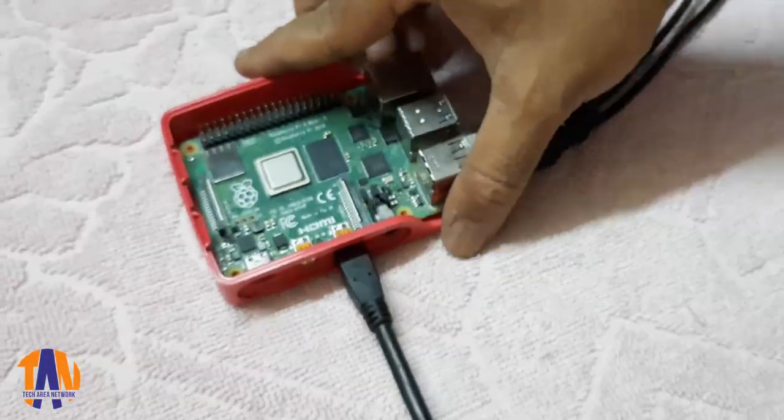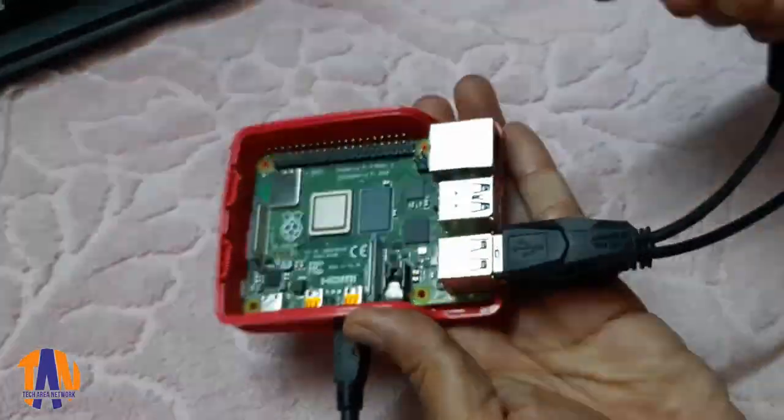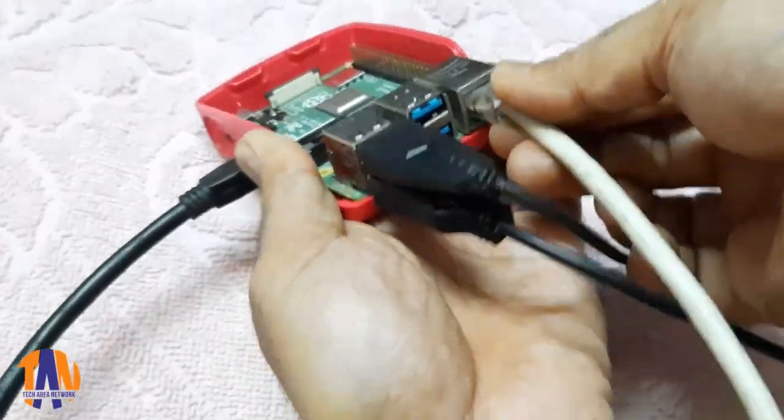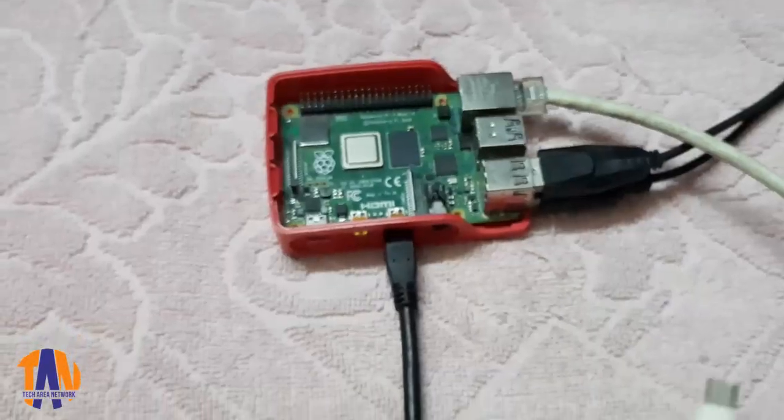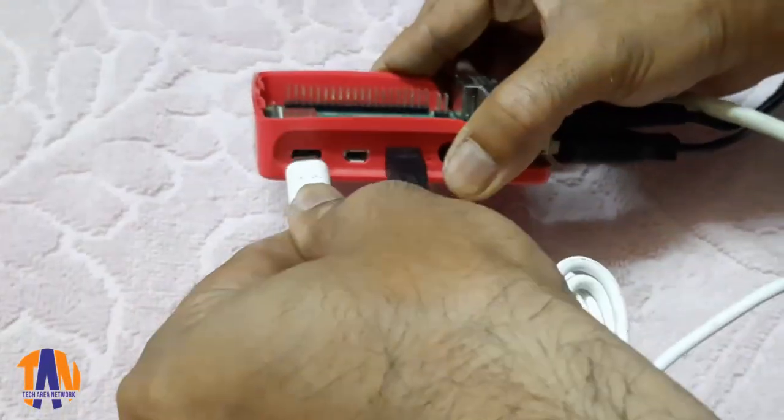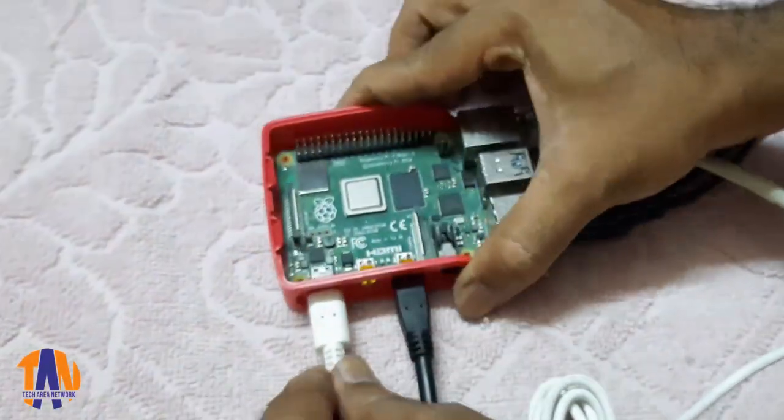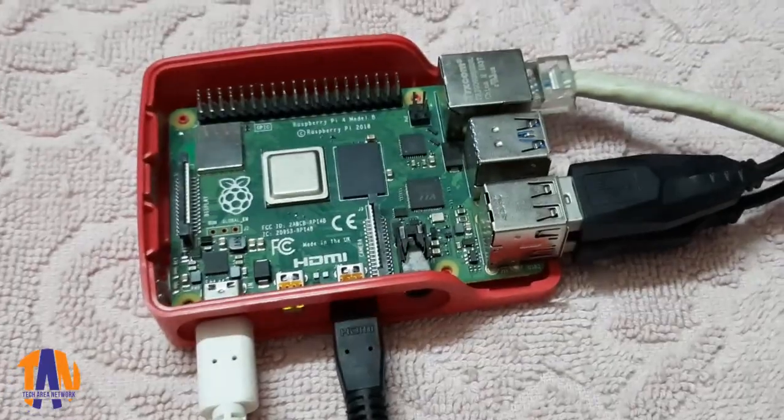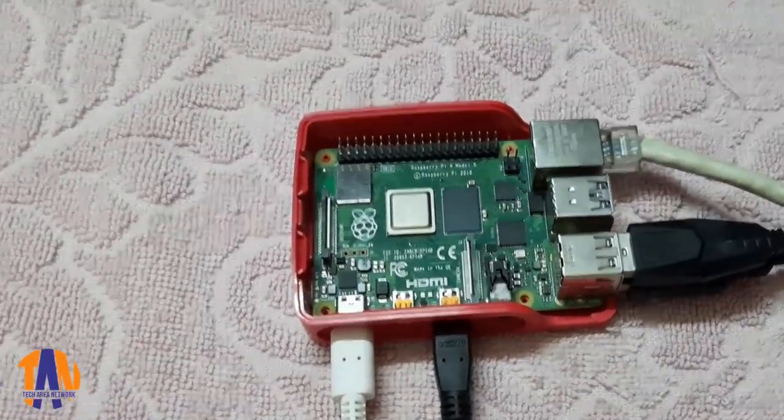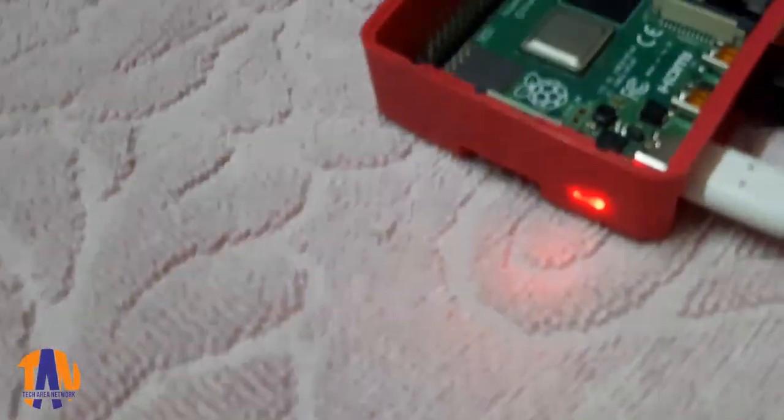Then the internet wire. Finally, the USB type C power adapter. Before powering on the device, make sure you have plugged in all the required components.